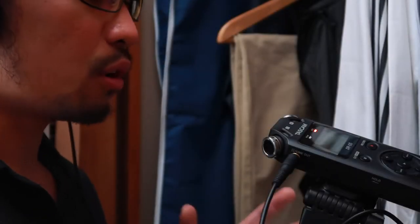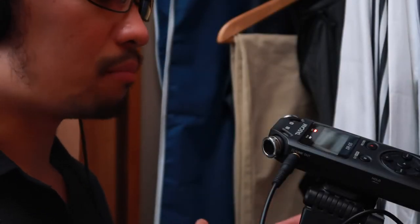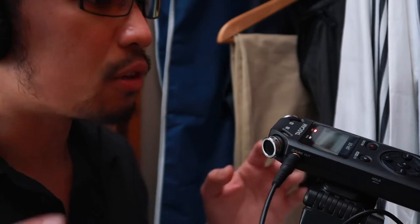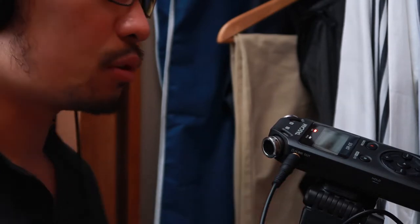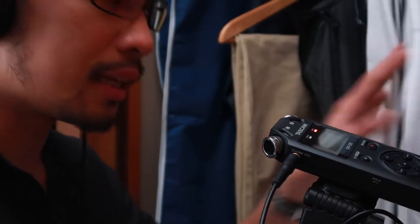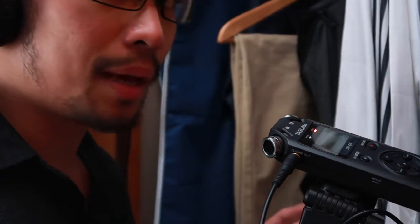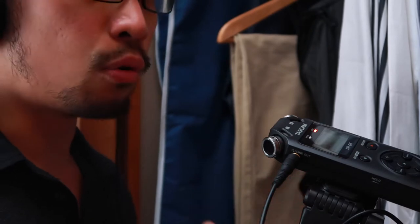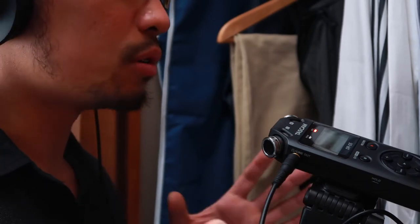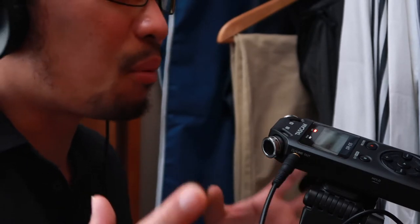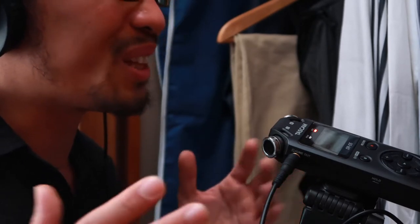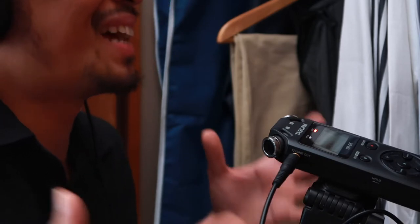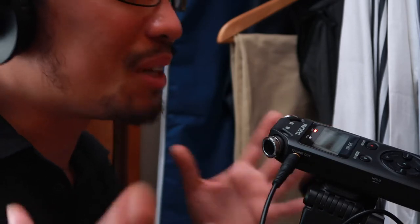This is an audio test of the Tascam DR-05. We are doing this audio test in front of my closet in my bedroom that has no audio treatments, except probably if you count the bed as an audio treatment.